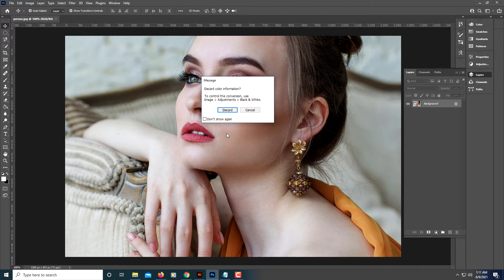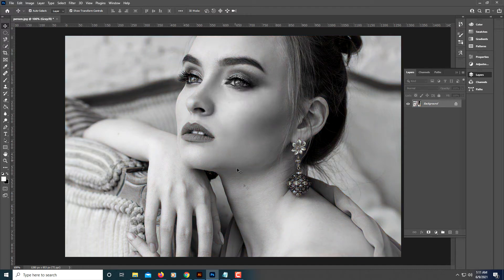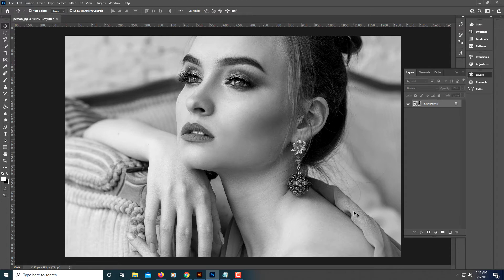It will ask you if you want to discard the color information. Click on Discard. That's one method. The second method, I'm going to press Ctrl Z to bring it back.